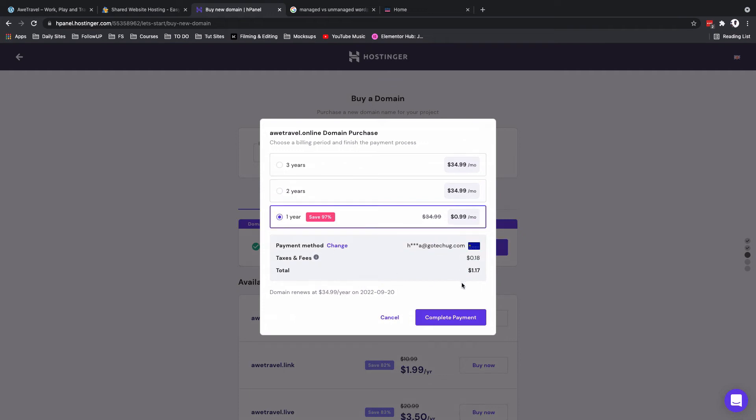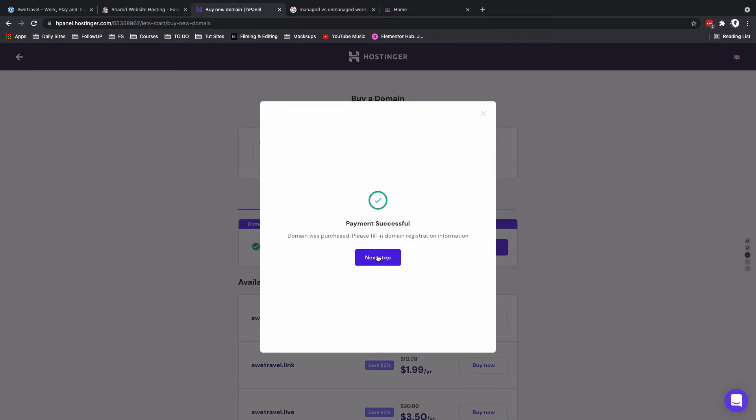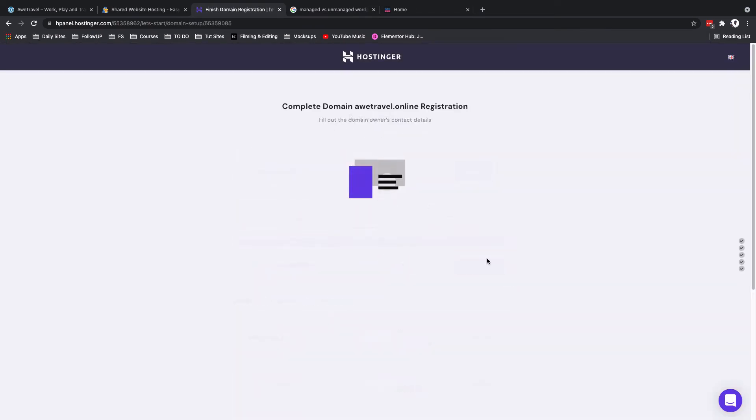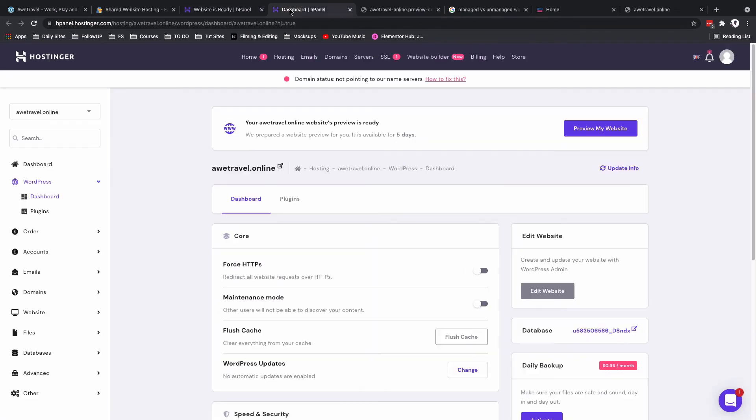In this case I simply want to have this itravel.online, so I'll say buy now. It's only for one year and I'll complete a payment. So the payment is successful, I'll simply just go to the next step. On clicking on manage our WordPress website, we were brought instead to the hosting web control panel. Why is this the case? When you register a new domain name, it may take about 72 hours for the domain to propagate.